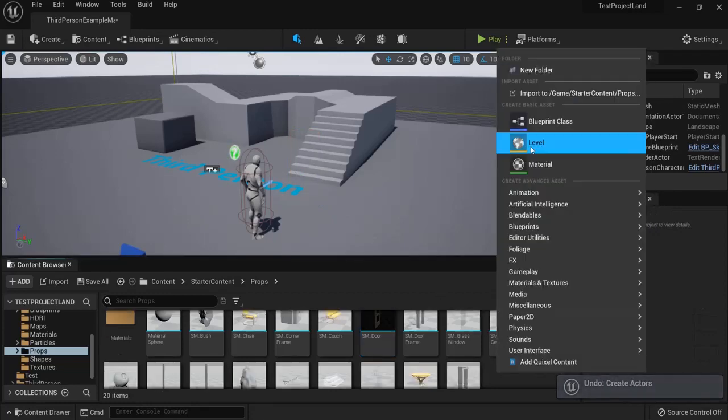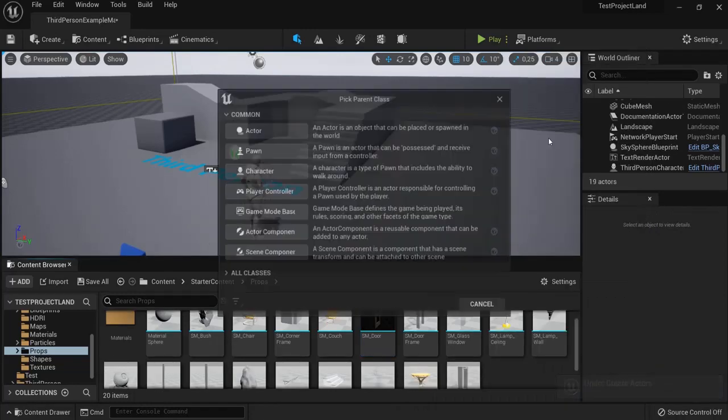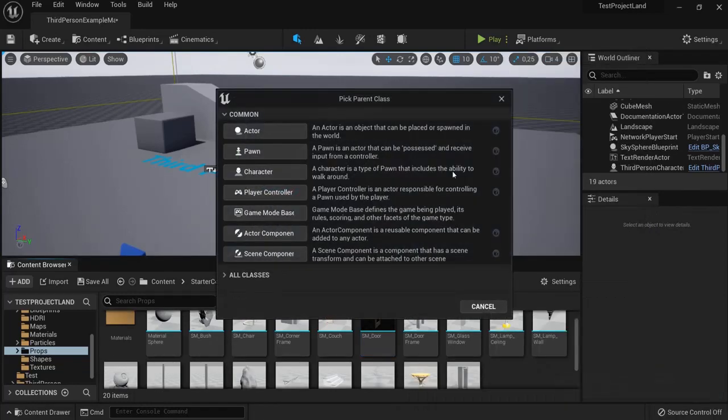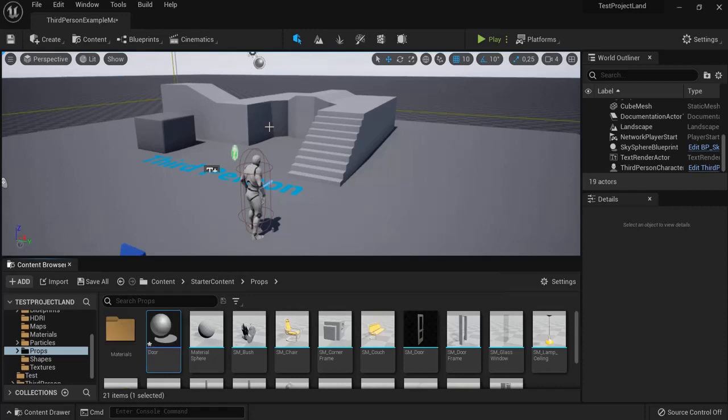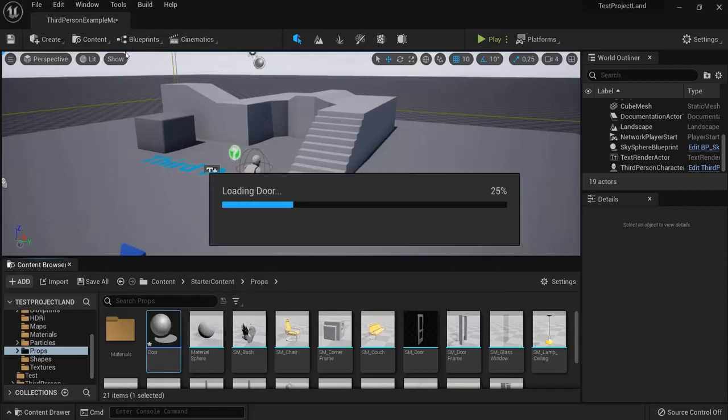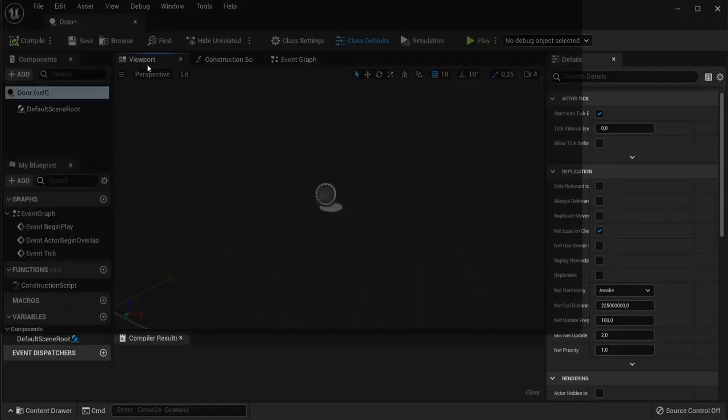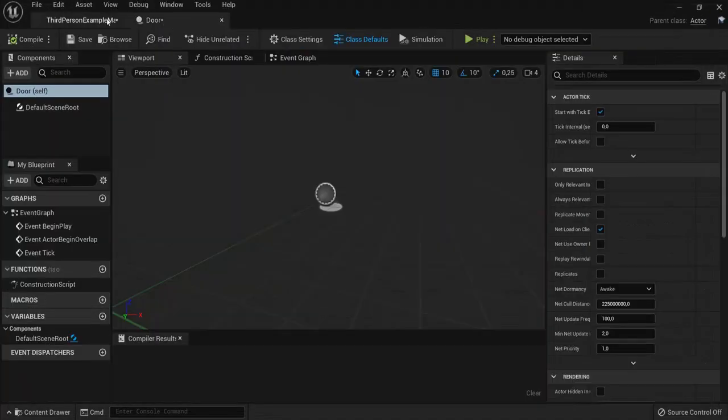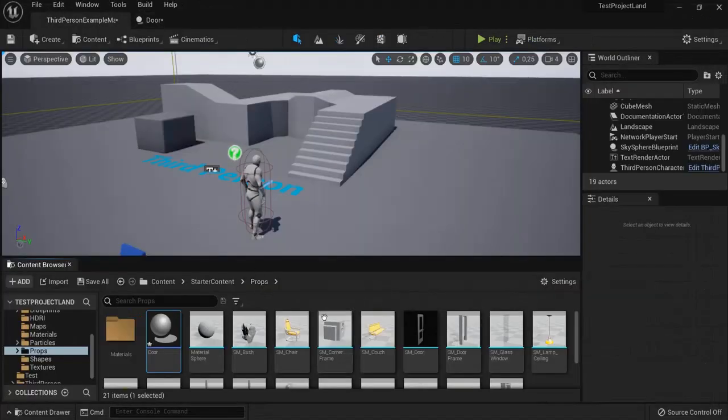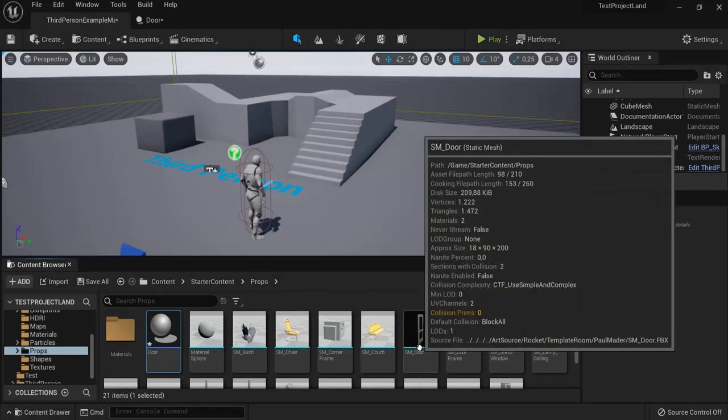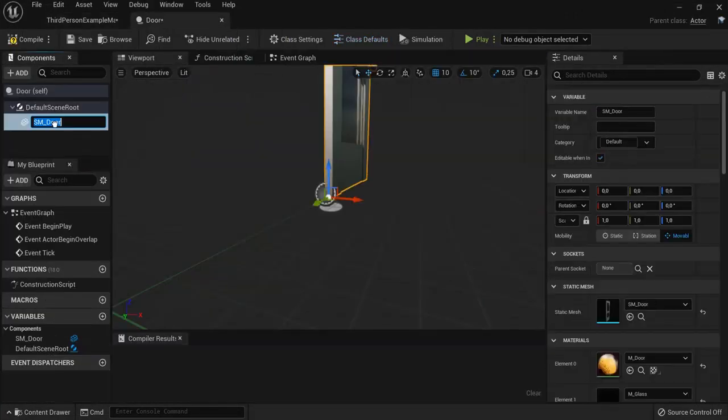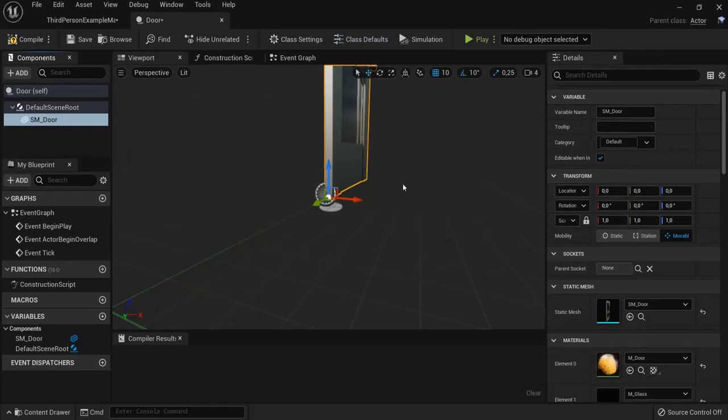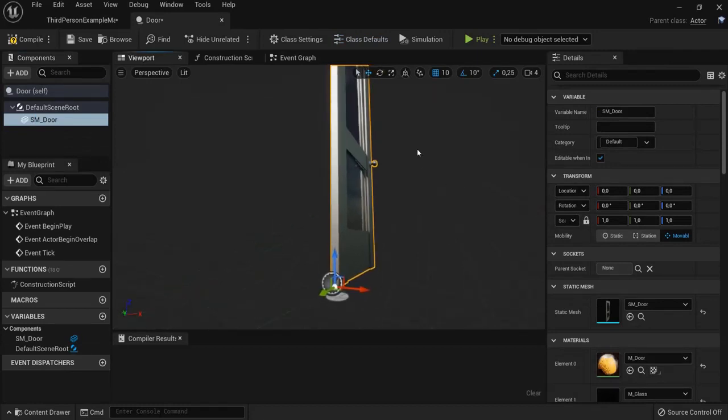So right click, blueprint class, actor. Let's name this one door, open it up. And I need to drag my door mesh into my blueprint. So this is the door that we will be working on.